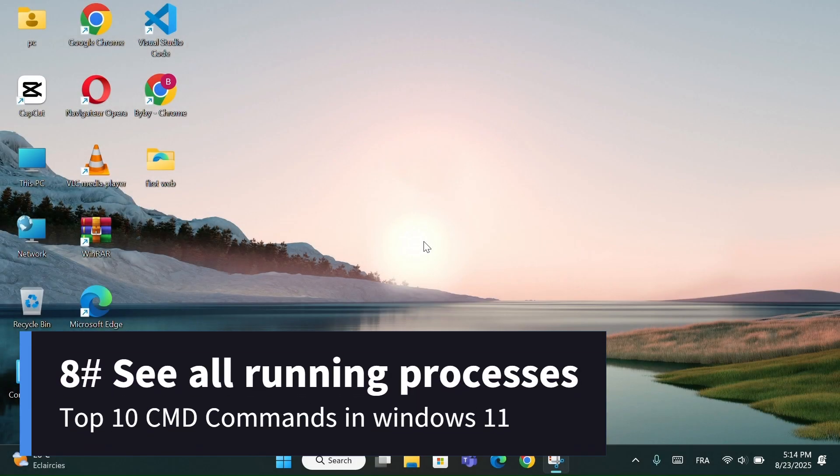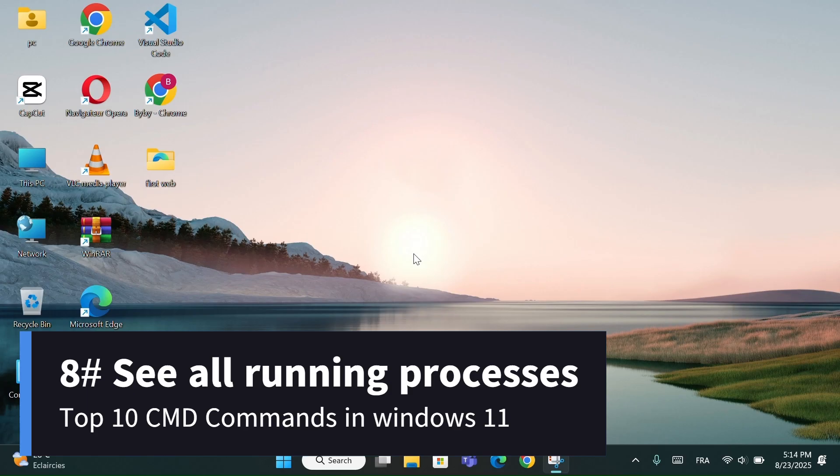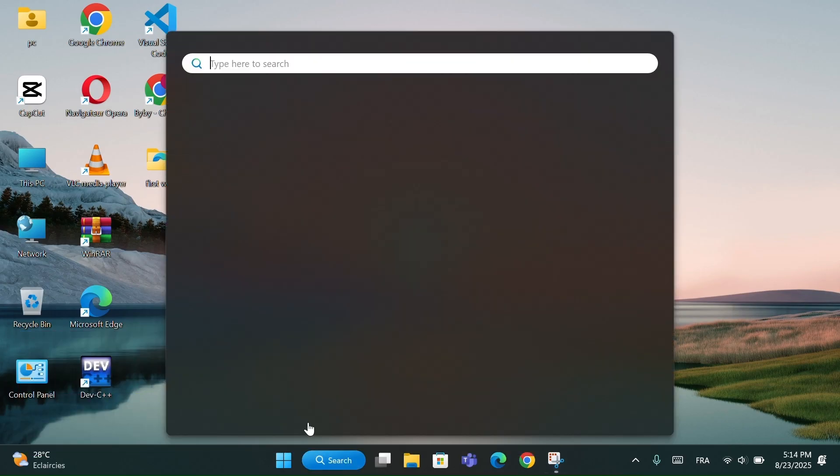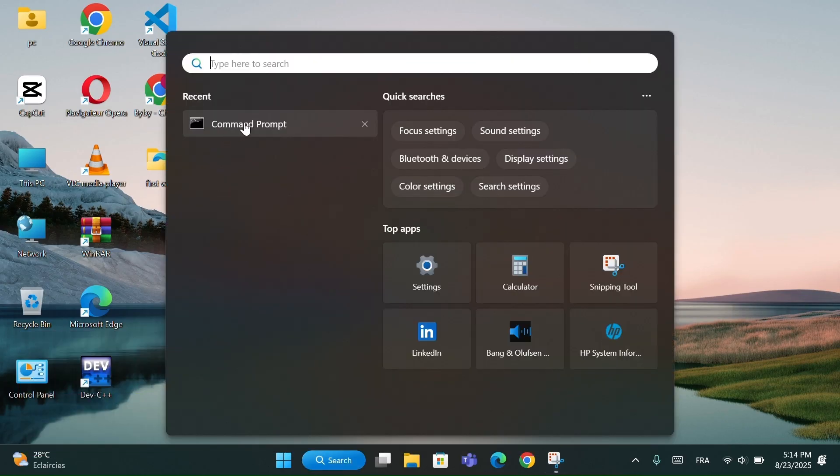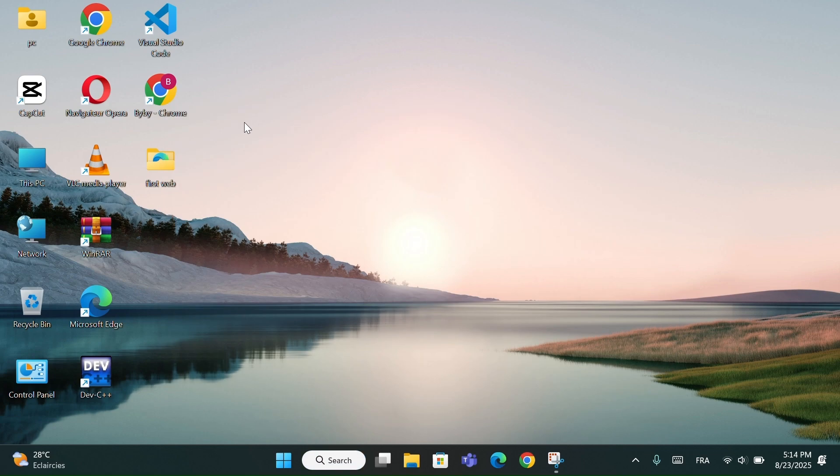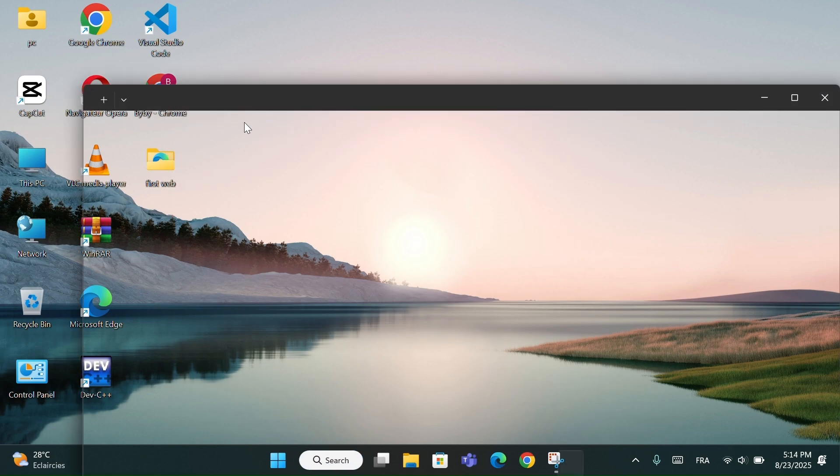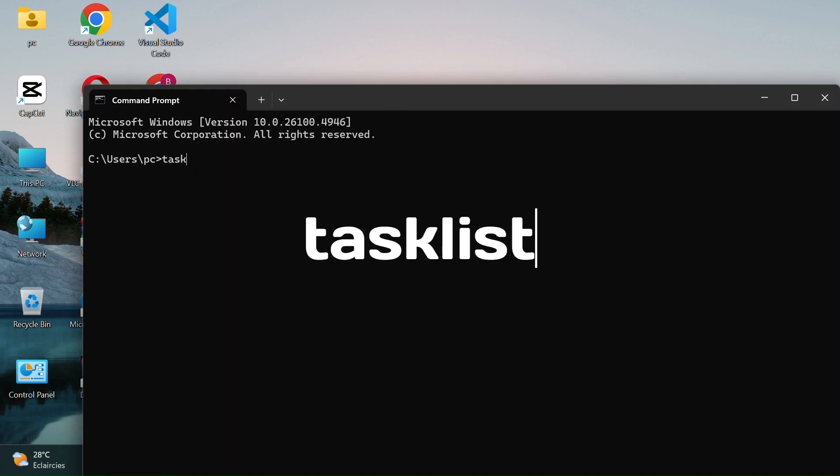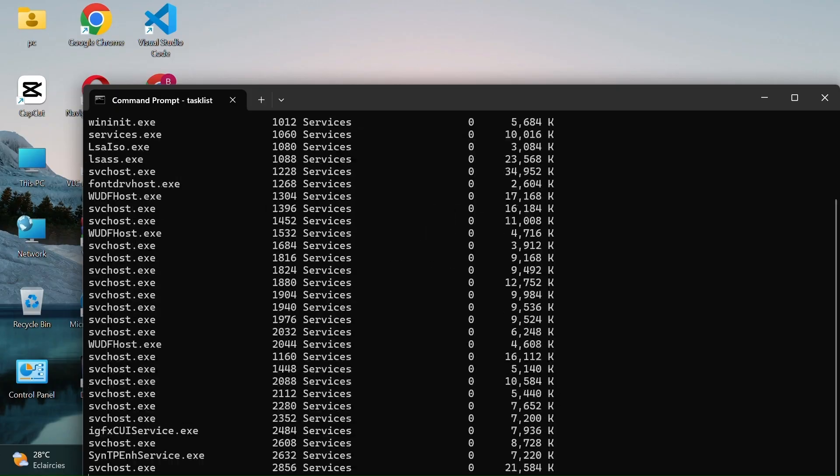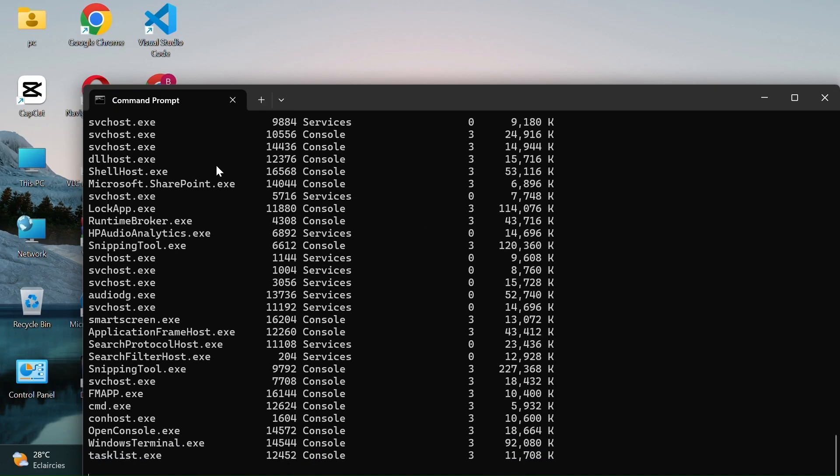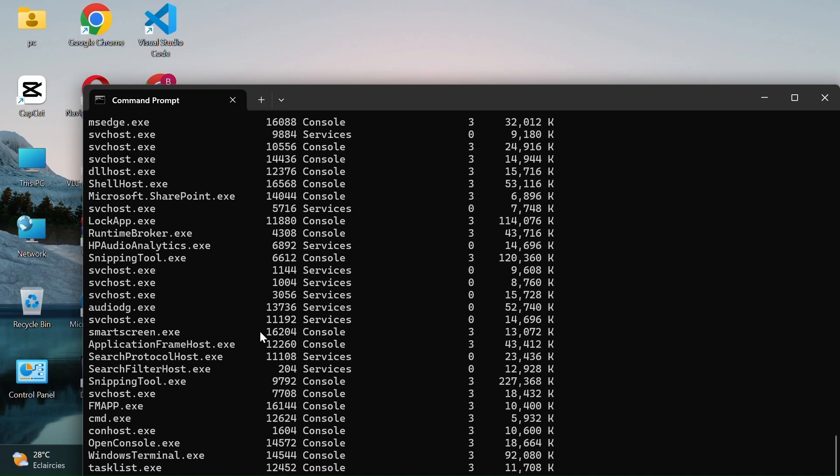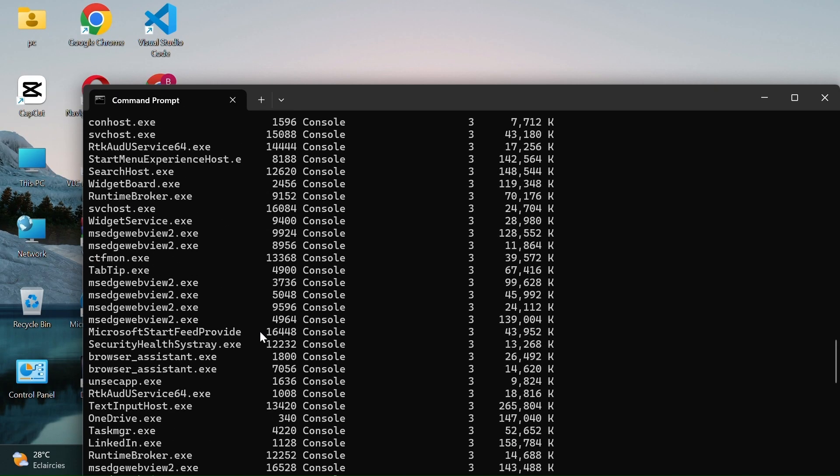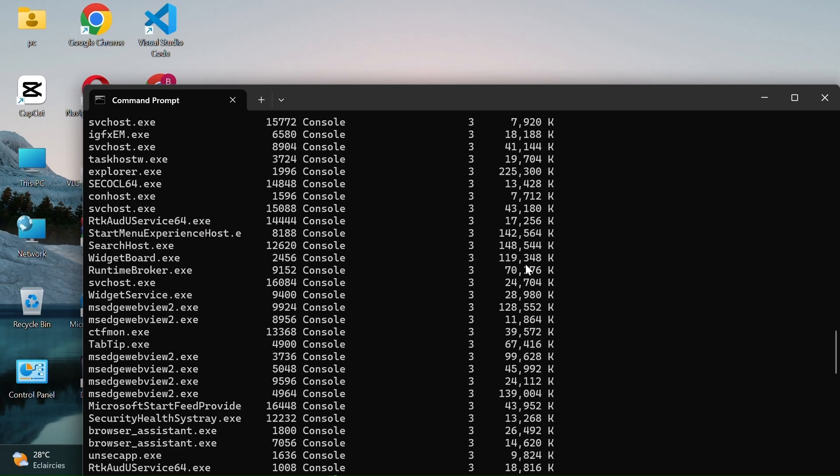Number 8, See all running processes. In Command Prompt, type, Task List. This will list all the programs and background processes currently running on your computer.